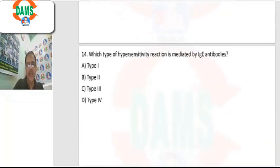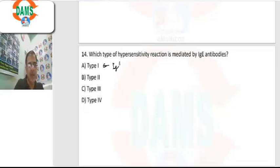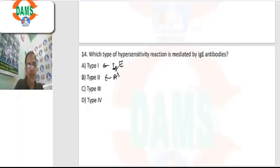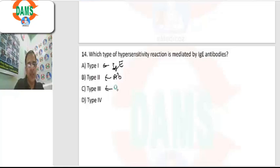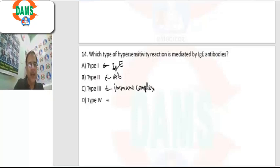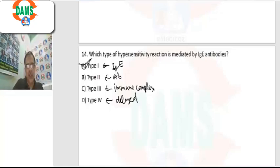Question number 14: which hypersensitivity reaction is mediated by IgE antibody? The answer is type 1. Type 1 is IgE-mediated. Type 2 is antibody-mediated. Type 3 involves immune complexes circulating in the blood. Type 4 is delayed hypersensitivity, which is cell-mediated. So the answer is option A.